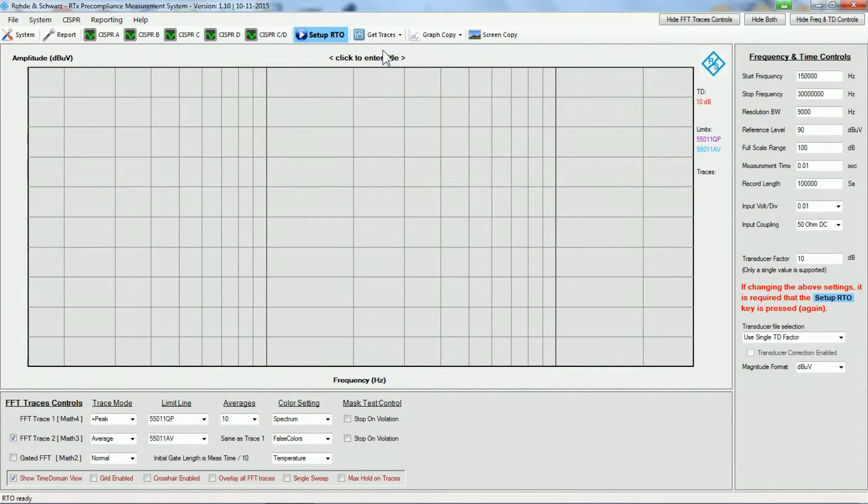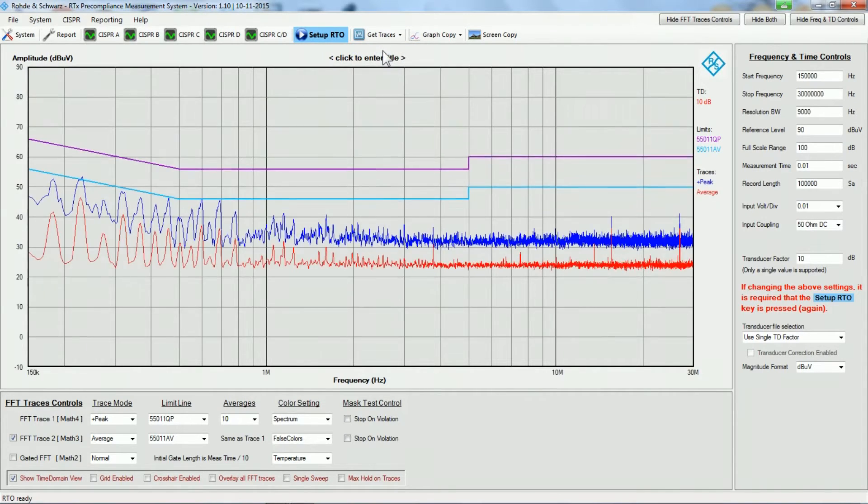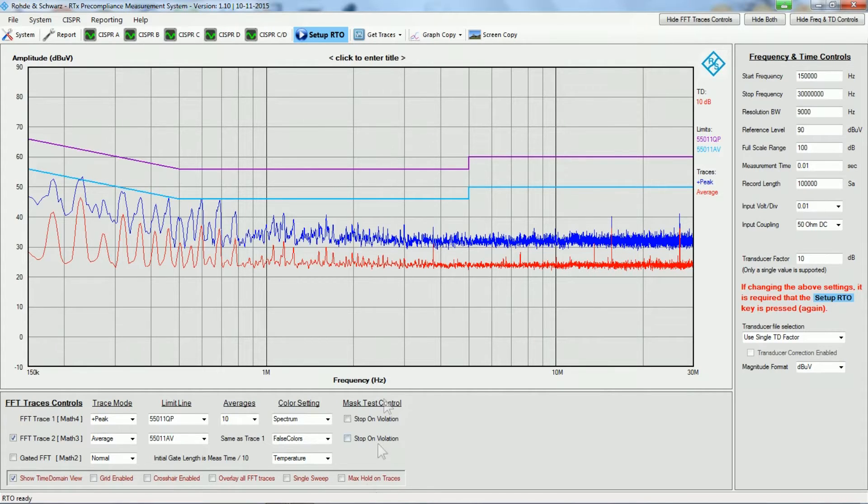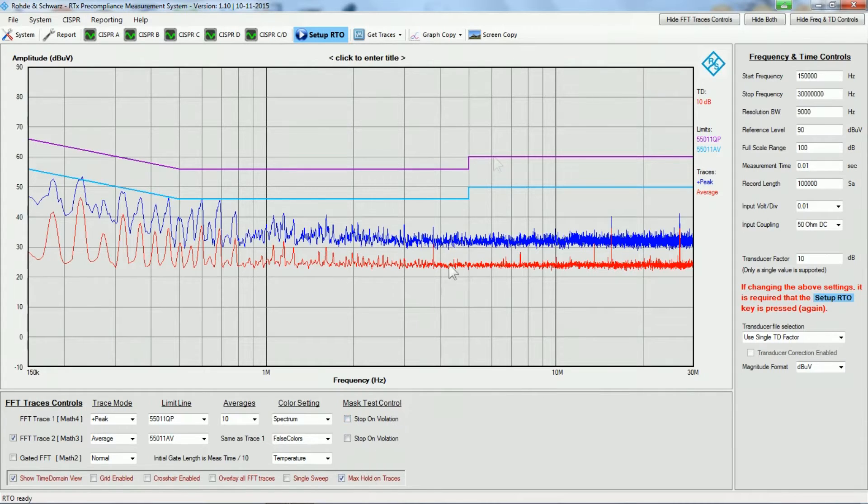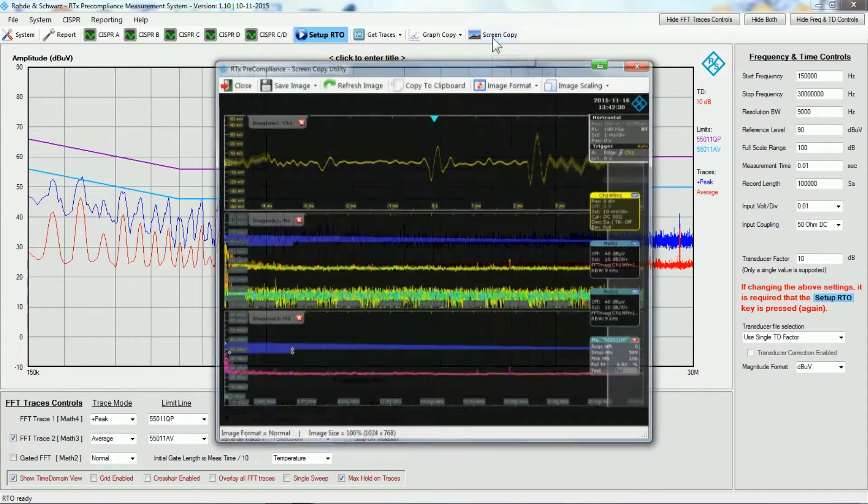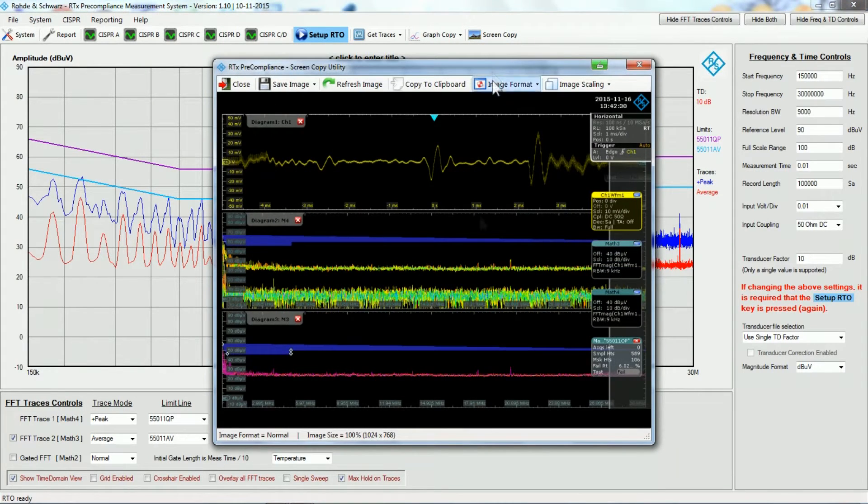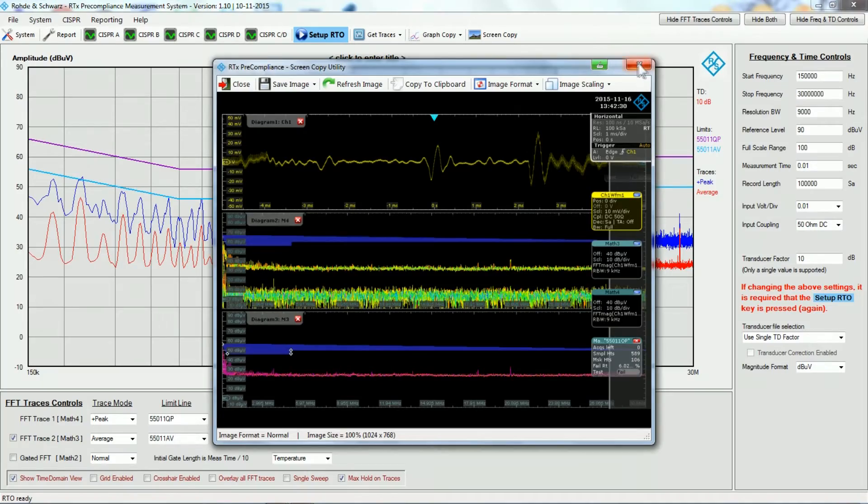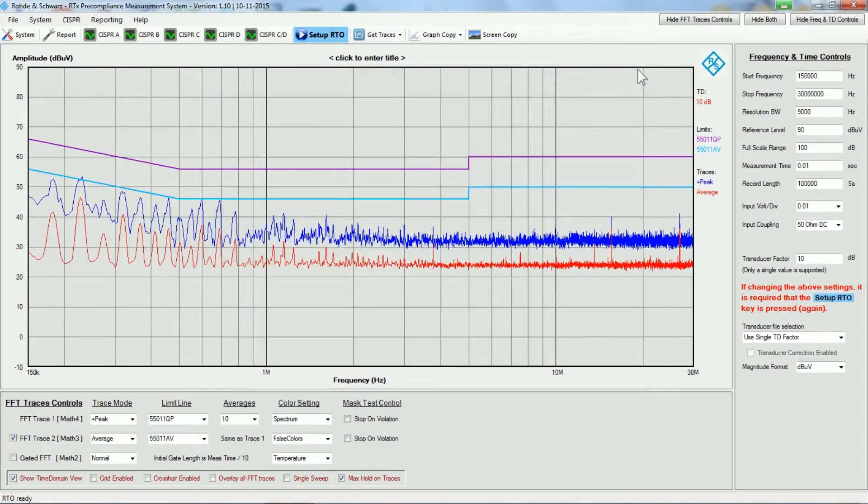This is now doing measurements, just refreshing the data, but we could do a max hold so that we could maximize the problems that we see. And then once we have the scope acquire data for some time, we can get the traces and get them back to the software here.